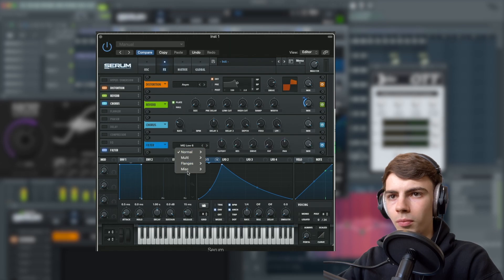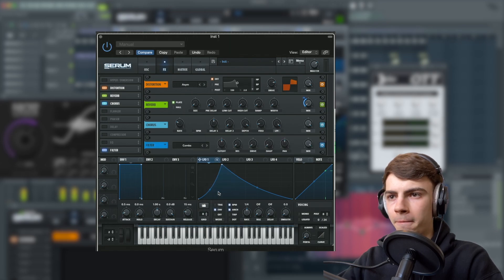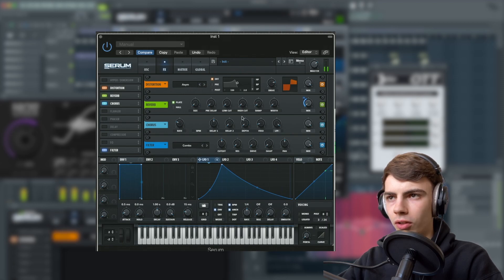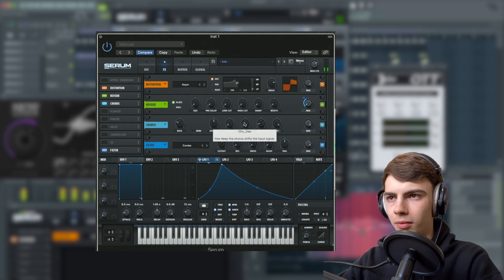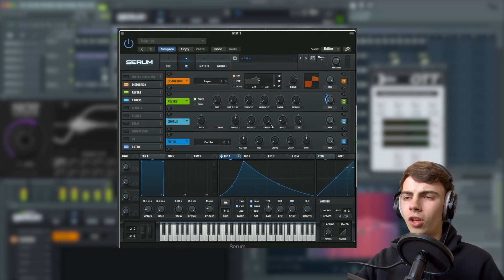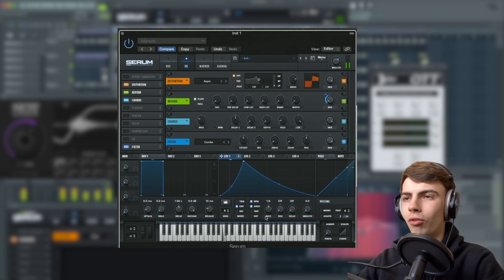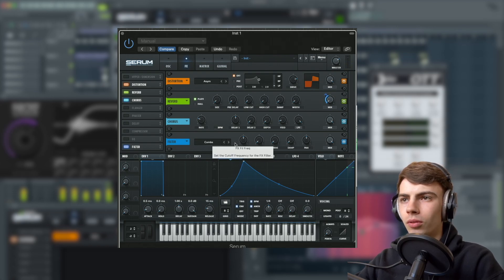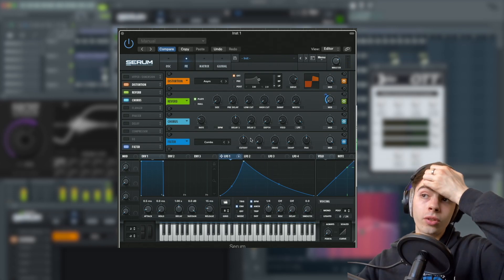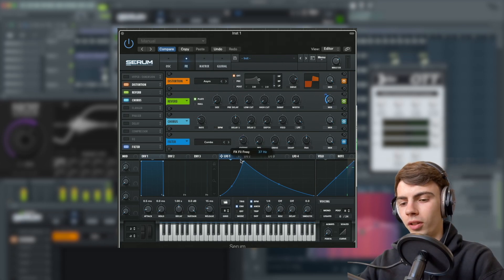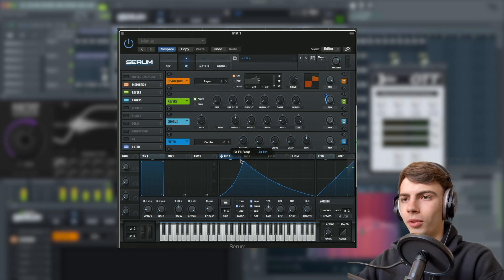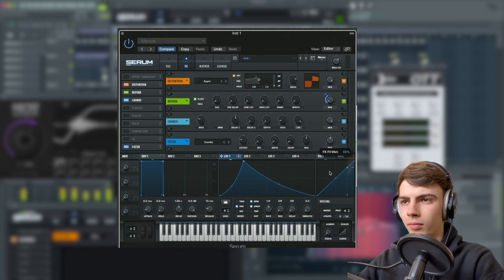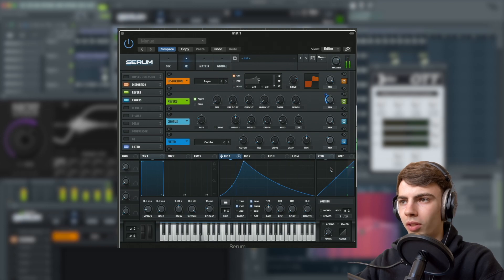Next up, we're going to go to filter and set it to combs. We're going to set the cutoff to 38. I forgot to mention we need to turn the depth down, otherwise it's going to give us this horrendously wide bass, which we don't want. Set the cutoff to 38 hertz and set the mix to 35%.